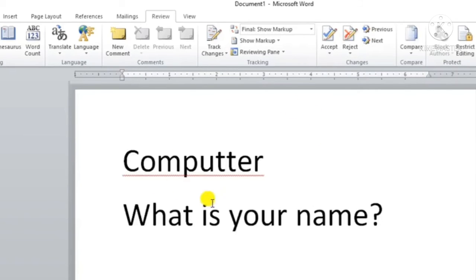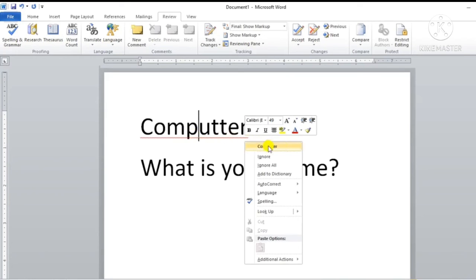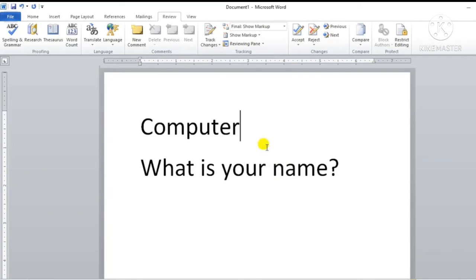So here there is an error again. We can also do spelling and grammar check by right-clicking on the error word. I will right click on the word 'computer' — after right click you can see there are suggestions. You can correct it or ignore it. If you want to keep it as is, you can ignore it, or if you want to change it, click on the suggestion. I will click on the suggestion — see here the word 'computer' is now correct. This way we can do spelling and grammar check in Microsoft Word.